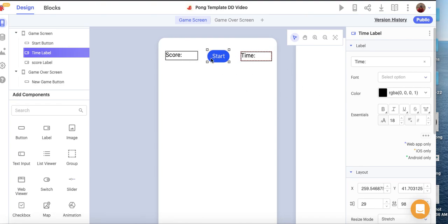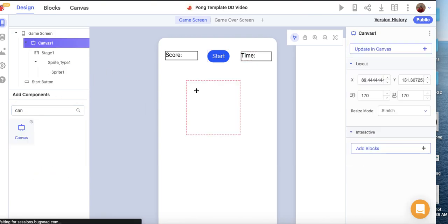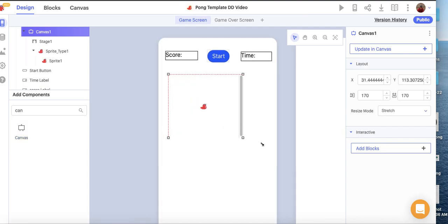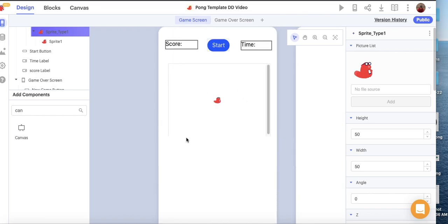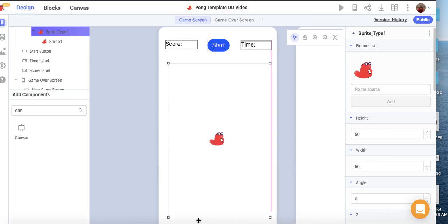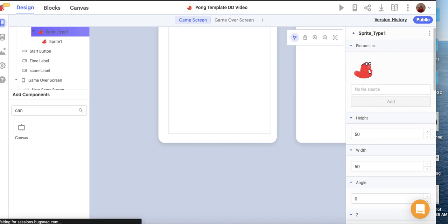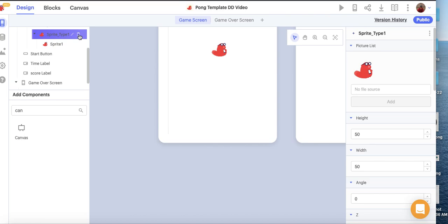Underneath the Score, Time, and Start button, I want to add a canvas component. I'll go over to Add Components and drag out a canvas — it's going to take up the entire screen, or as much of the screen as we can fill. I could just modify the default sprite type, but I'm going to walk through the process of making your own sprites.